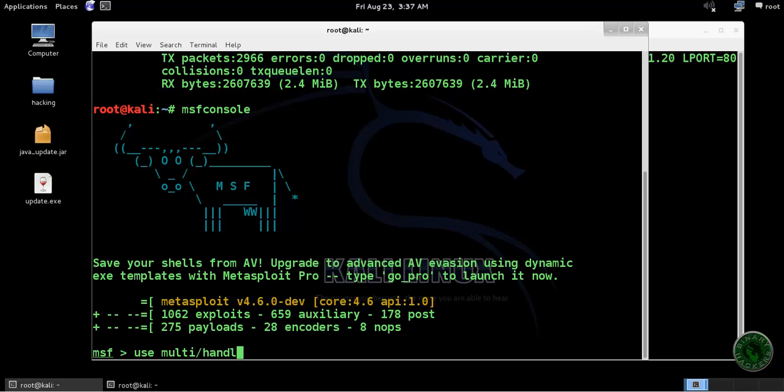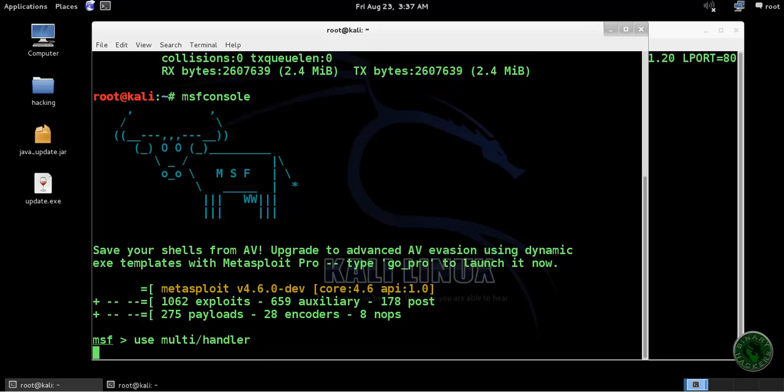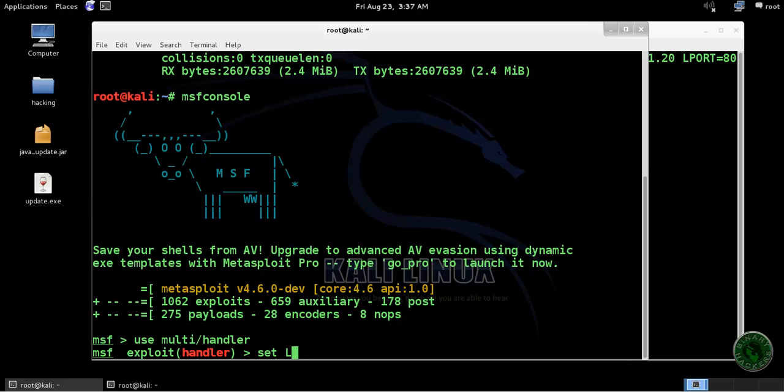In multi handler we need to set LHOST and LPORT. To set LHOST, type set LHOST and we need to give the local machine IP address.